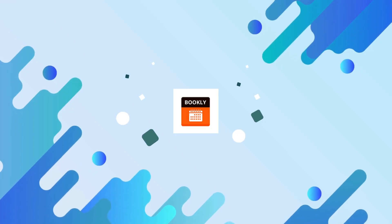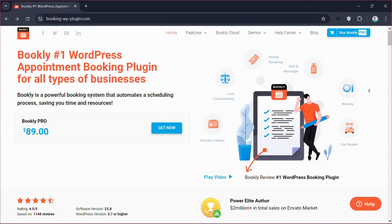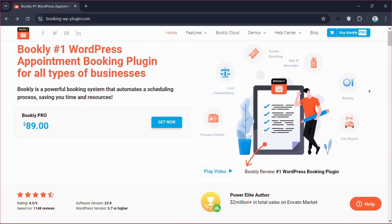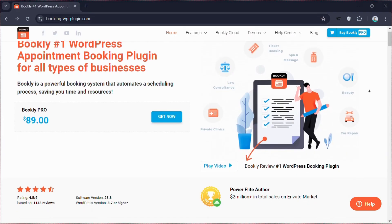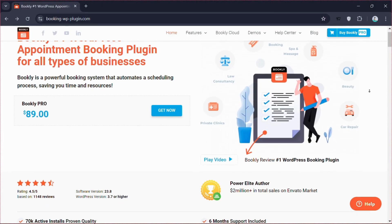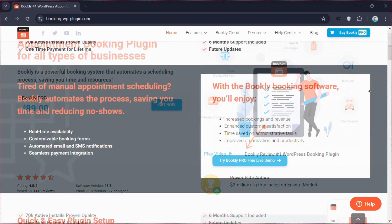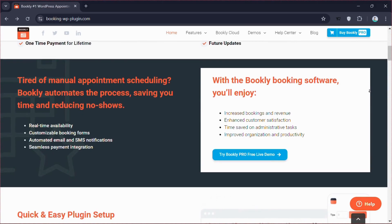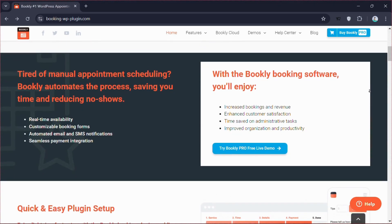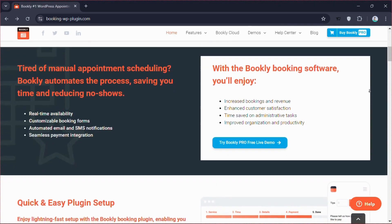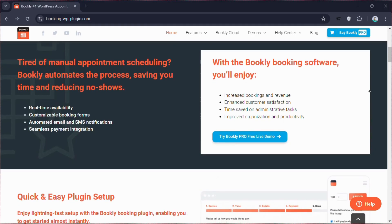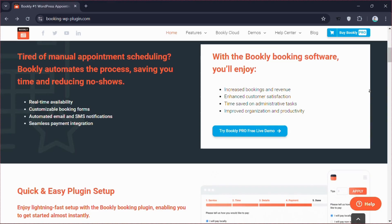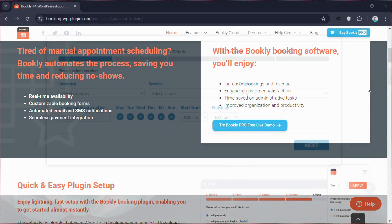Bookly is a popular WordPress booking plugin with many features and flexible options. It has a clean, responsive design for an easy booking experience. With Bookly Pro, priced at $89, you get a comprehensive solution that includes features such as real-time availability, customizable booking forms, automated email and SMS notifications, and seamless payment integration.